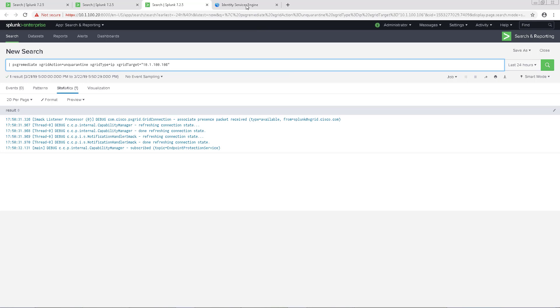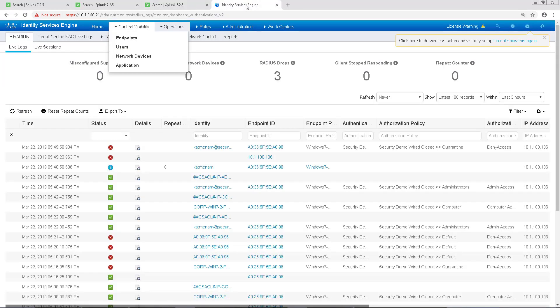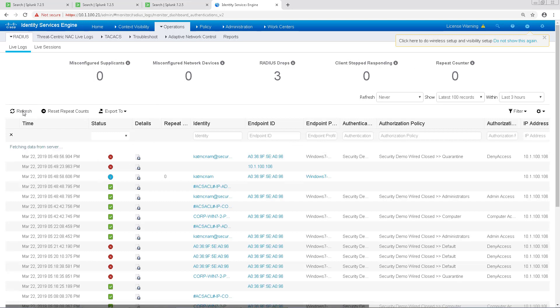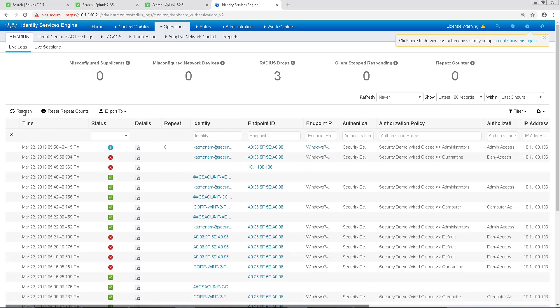This will send a signal back to ICE to remove that quarantine label, and at that point, the regular authorization policy for this endpoint type should be applied. There we go. We now see that it has the administrator's authorization policy instead of quarantine.